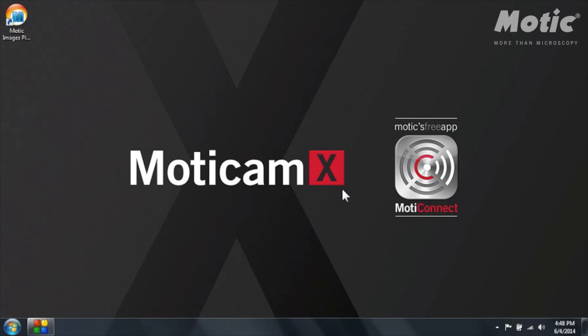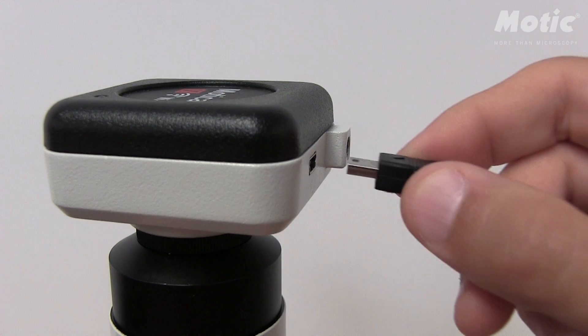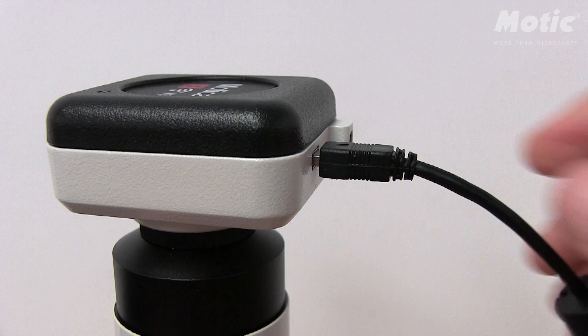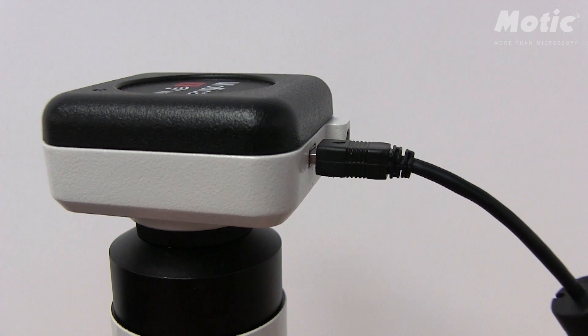Of course first you have to connect the camera to the power supply and you can do this using the USB connection of your computer or using the power plug that's included in the Modicam box.